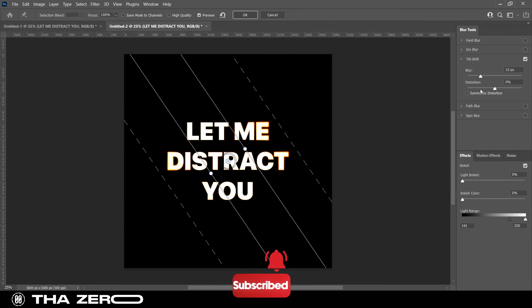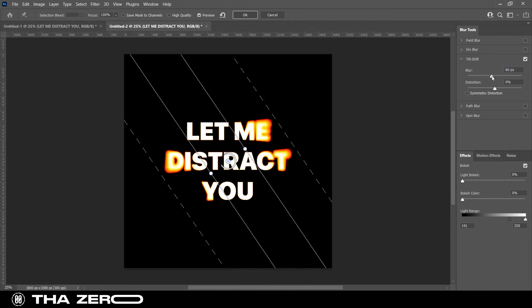As you can see, as you increase the blur, the text will start to change color and become blurred like the gradient map.